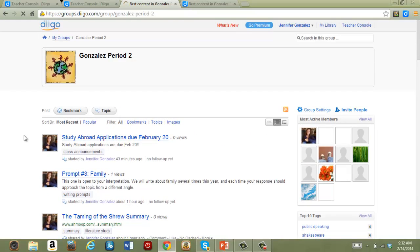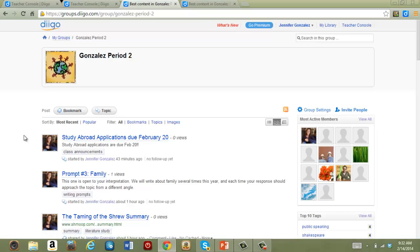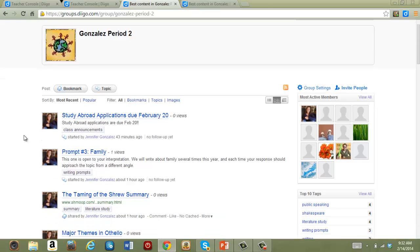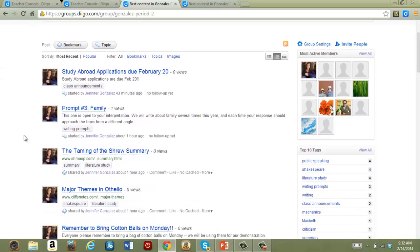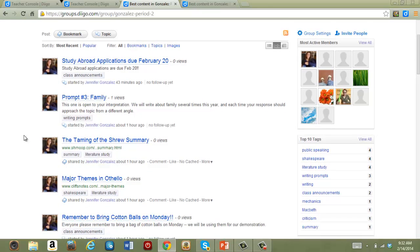Remember that a group is ultimately a big collection of everything that group posts. If you're planning on discussing a lot of different topics over the year, it can become hard to follow. This can be managed by making sure students appropriately tag their items, which will allow you to look at items by tag.